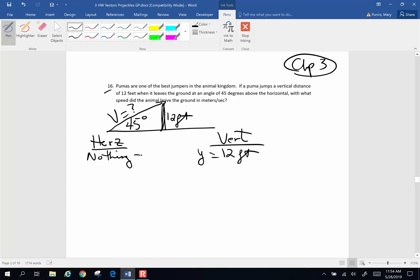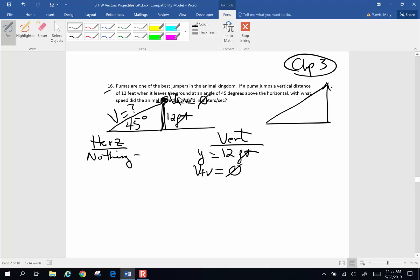We know nothing — absolutely nothing horizontally. The final vertical velocity at the very tippy top is going to be 0. So if we can find the original vertical velocity and we know the final vertical velocity, and if we can find this side of the triangle using just the vertical stuff, we know this is a 45 degree triangle and we can go back and find the velocity of takeoff. We're not even going to involve the horizontal stuff — just these two sides of this triangle.